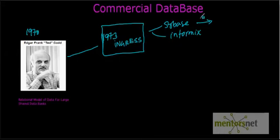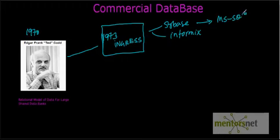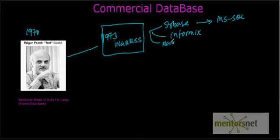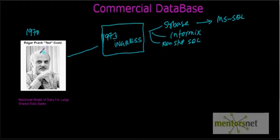Sybase later became Microsoft SQL Server. Microsoft rewrote an exact copy of Sybase, and that became Microsoft SQL Server. So basically Microsoft SQL Server is something similar to Sybase, similar to Ingres, Informix, and another called Non-stop SQL. These are different products that came out based on Codd's paper, and these databases are still around nowadays, even in 2012.